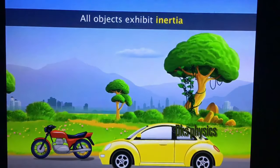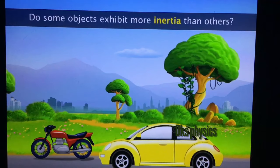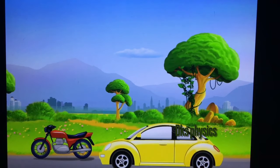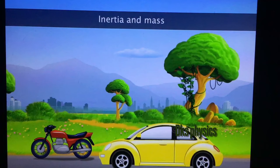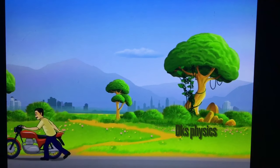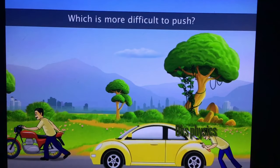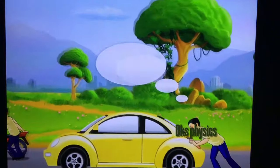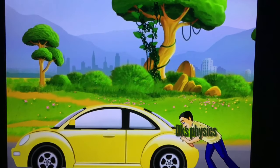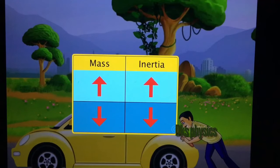We know that all objects exhibit inertia, but do some objects exhibit more inertia than others? Yes, they do. This is because of the relationship between inertia and mass. Try pushing a motorcycle and a car — the car is more difficult to push. This is because the car has more mass than the motorcycle. Therefore, more the mass, greater is the inertia exhibited by that object.